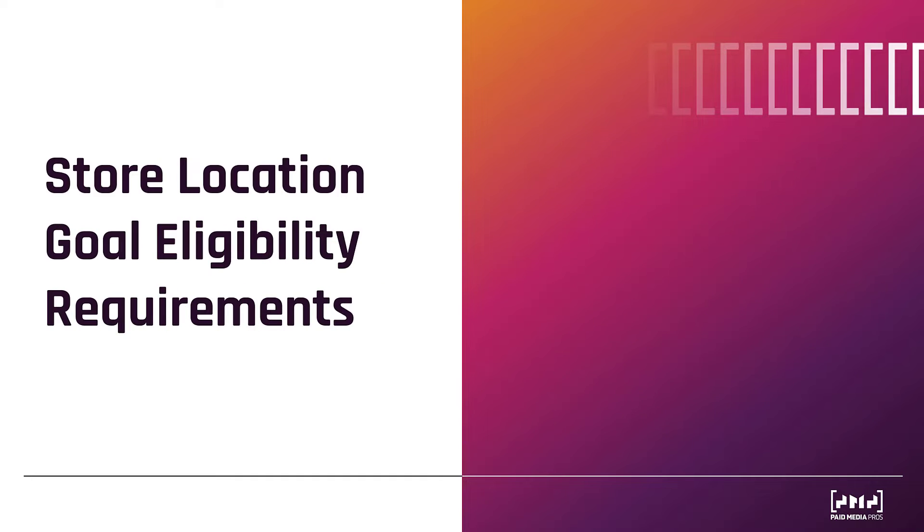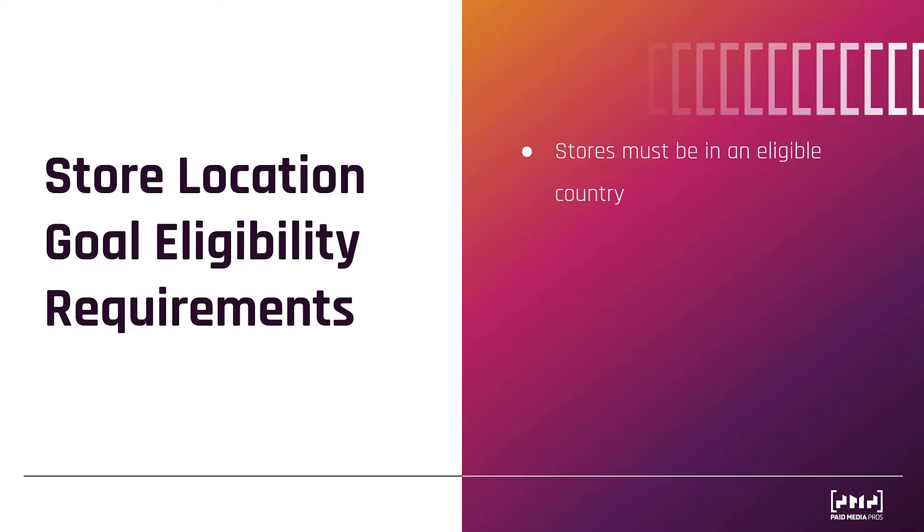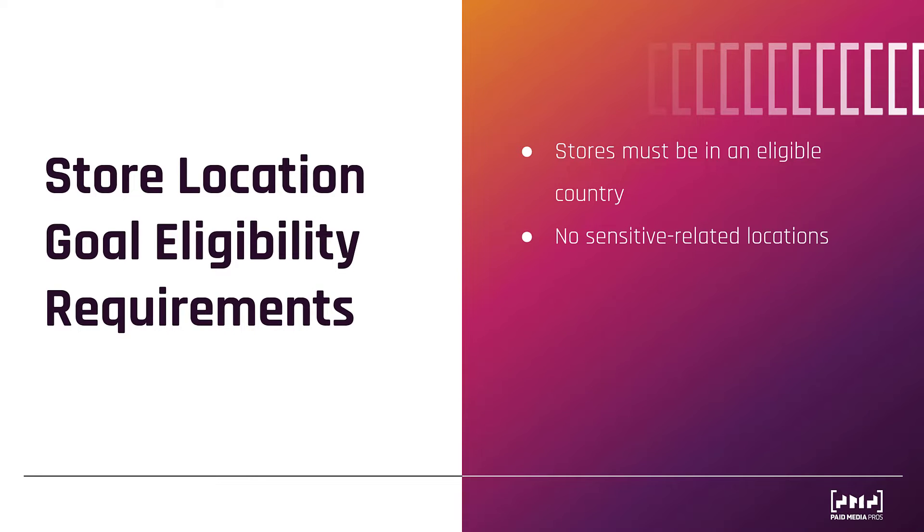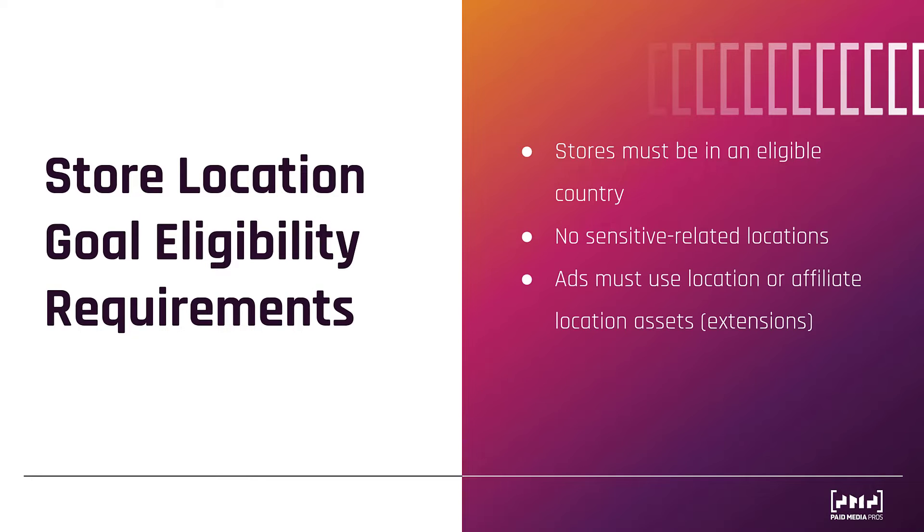Now let's look at store location goal eligibility requirements. The first is that your store, or physical location, must be in an eligible country. There are a little over two dozen available. I'll have the link in the video description to see if you're in an eligible country. Next, you have to be an appropriate location. It cannot be healthcare, religion, anything with kids, or any other business that Google considers to be sensitive in nature.